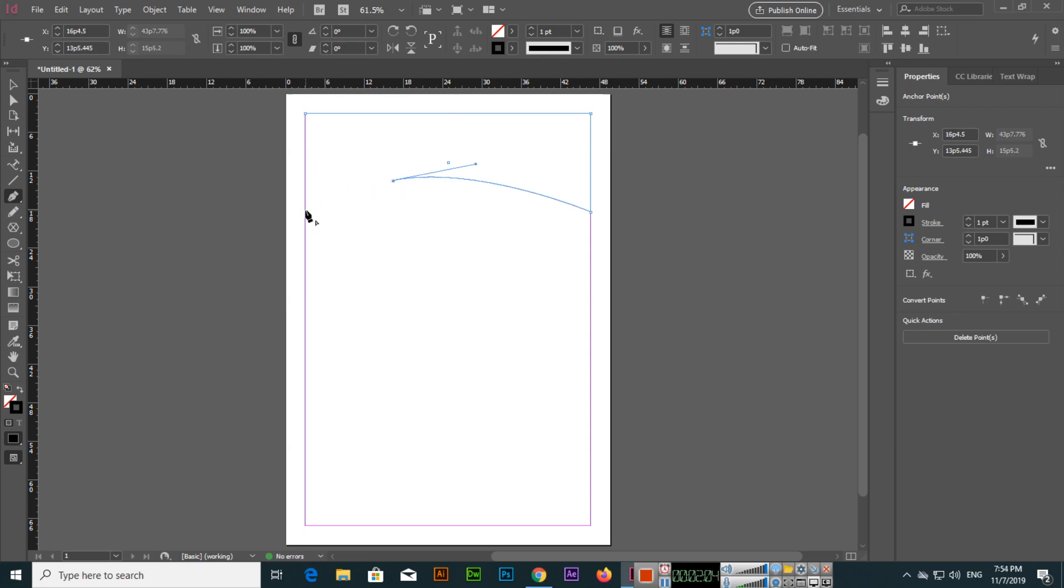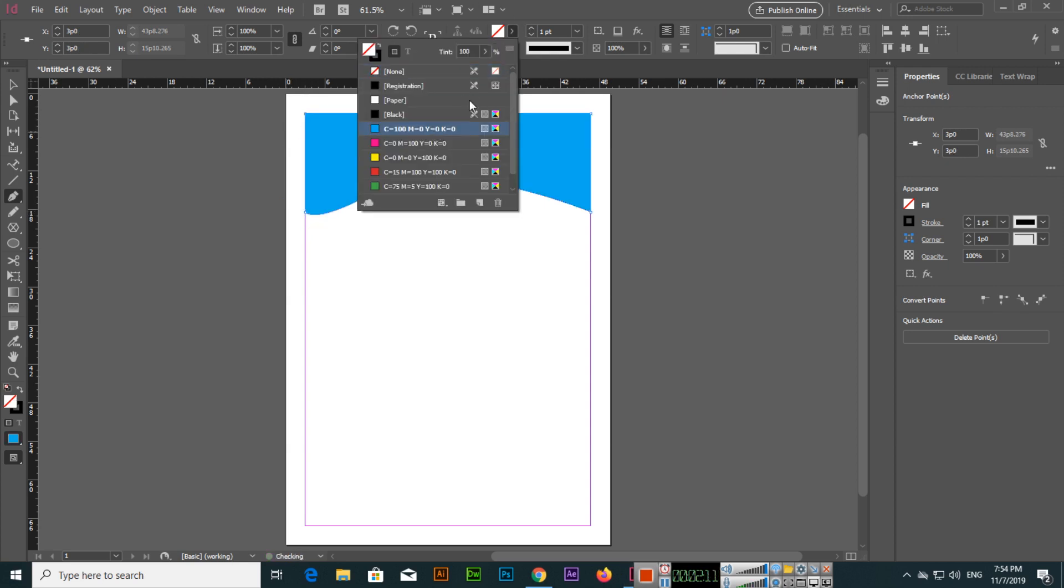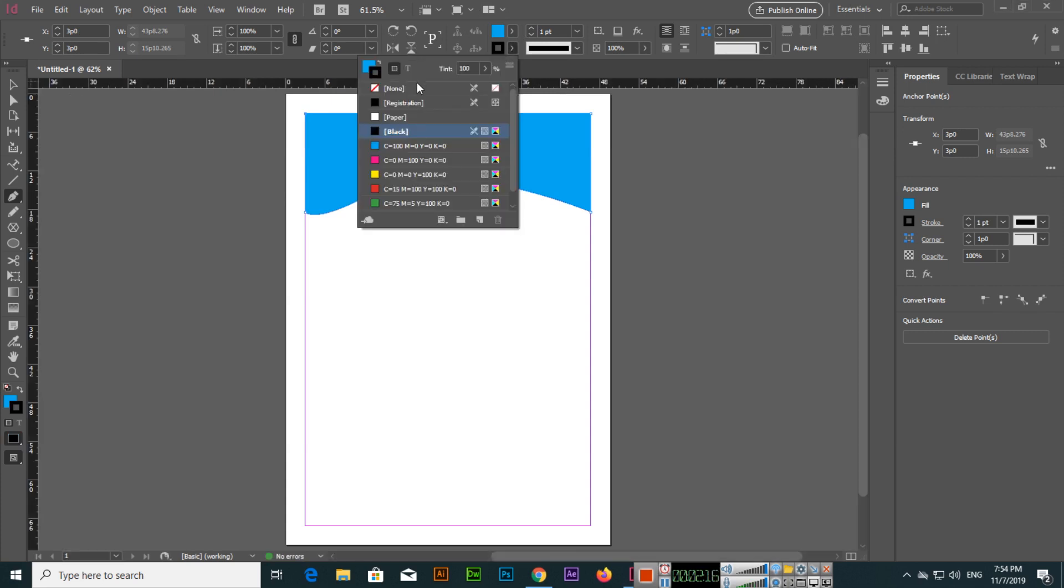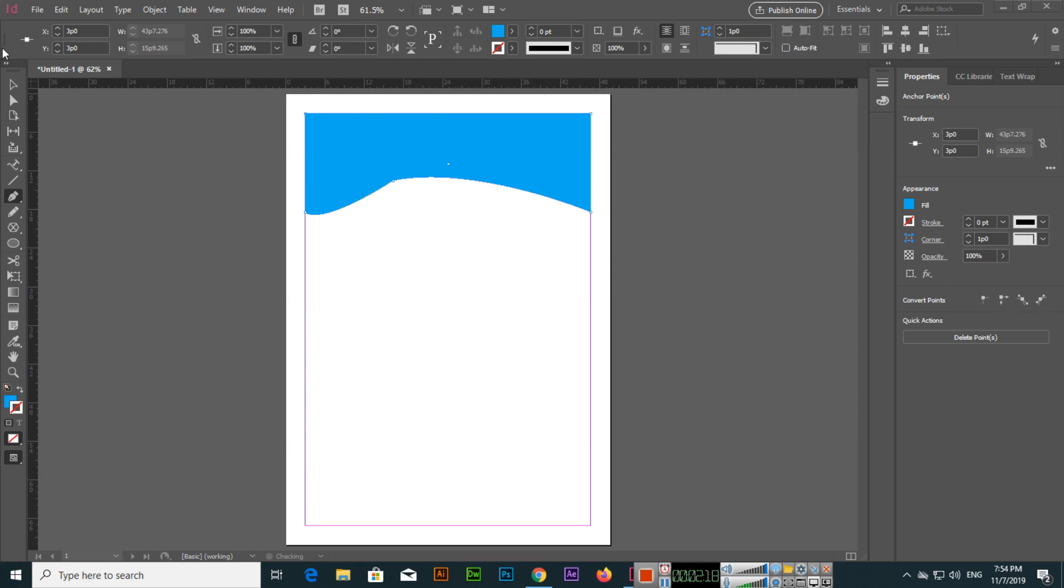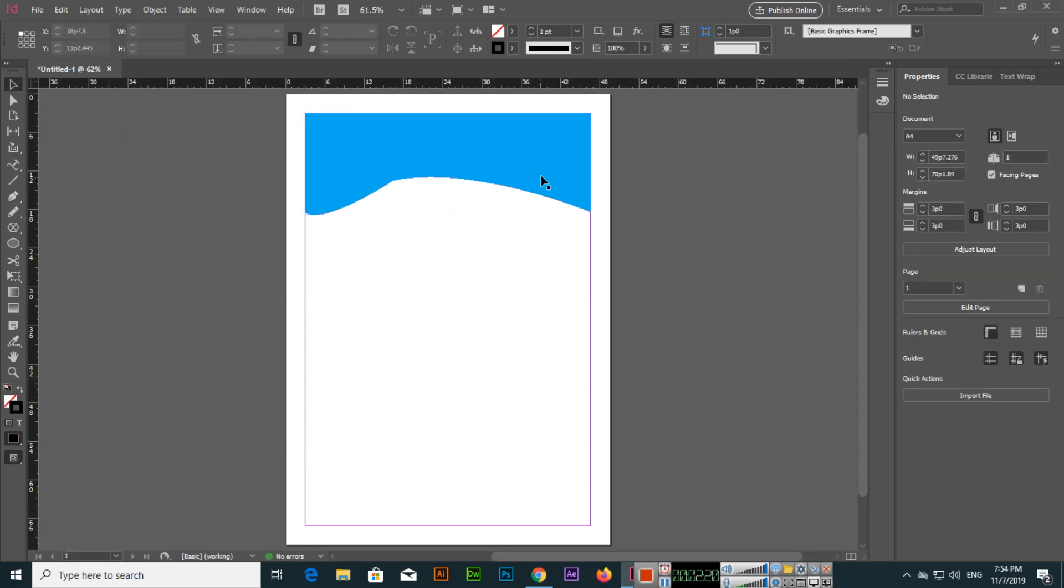Shapes like this we can create and then we can fill. If you click here and select none, there is no outline. So like this we can create different types of shapes using the pen tool. I hope you have learned a lot in this video.